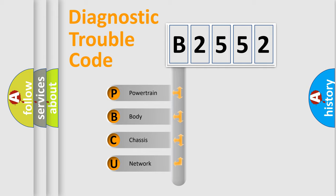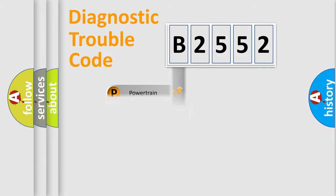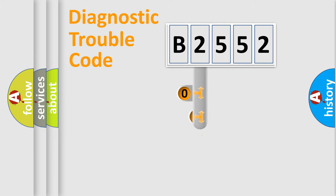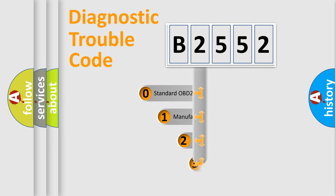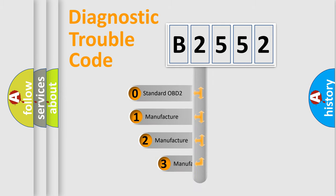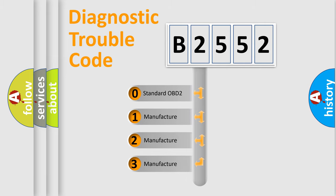We divide the electric system of an automobile into four basic units: Powertrain, Body, Chassis, and Network. This distribution is defined in the first character of the code.